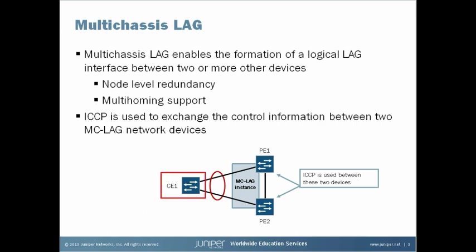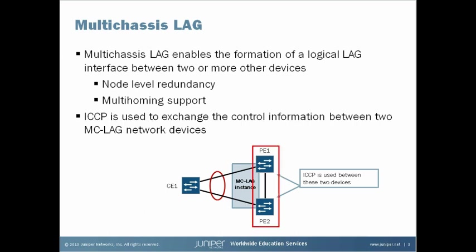The CE1 router is an MCLAG client device that has two physical links configured as a standard LAG group. Configuration on CE1 is the same as with a standard LAG bundle. In fact, the CE1 device is not even aware of the MCLAG happening between PE1 and PE2. The PE1 and PE2 devices use ICCP to coordinate with each other to ensure that data traffic is forwarded properly. This type of basic MCLAG setup provides only node level redundancy on the provider side.